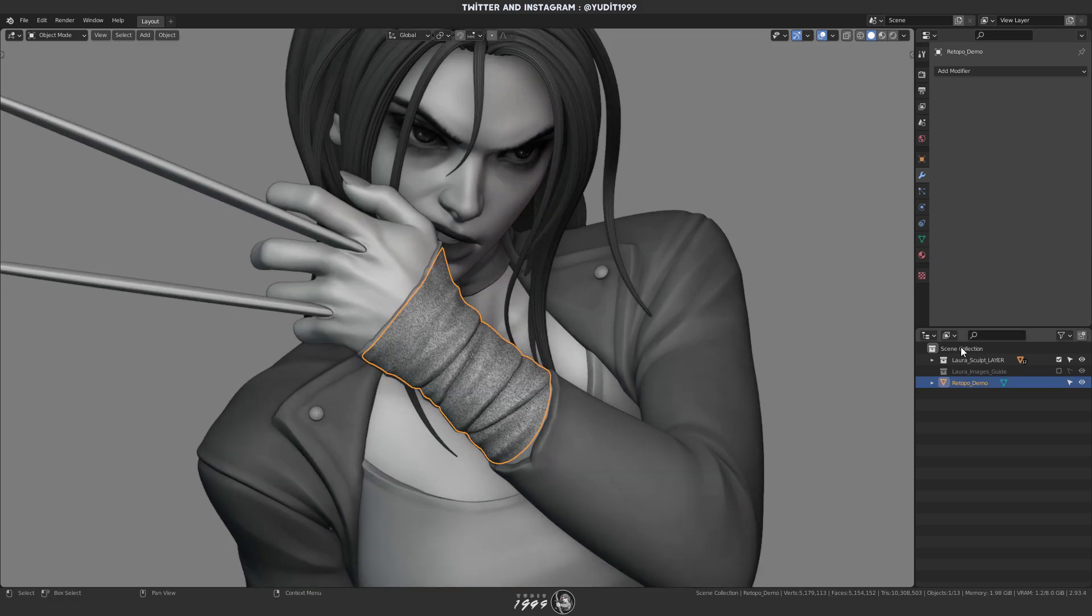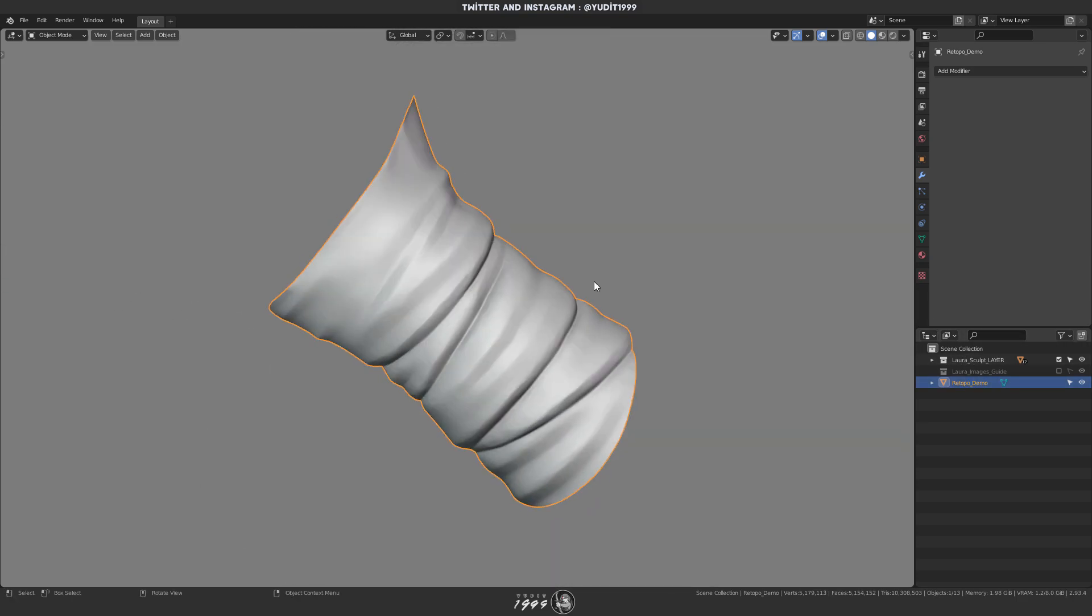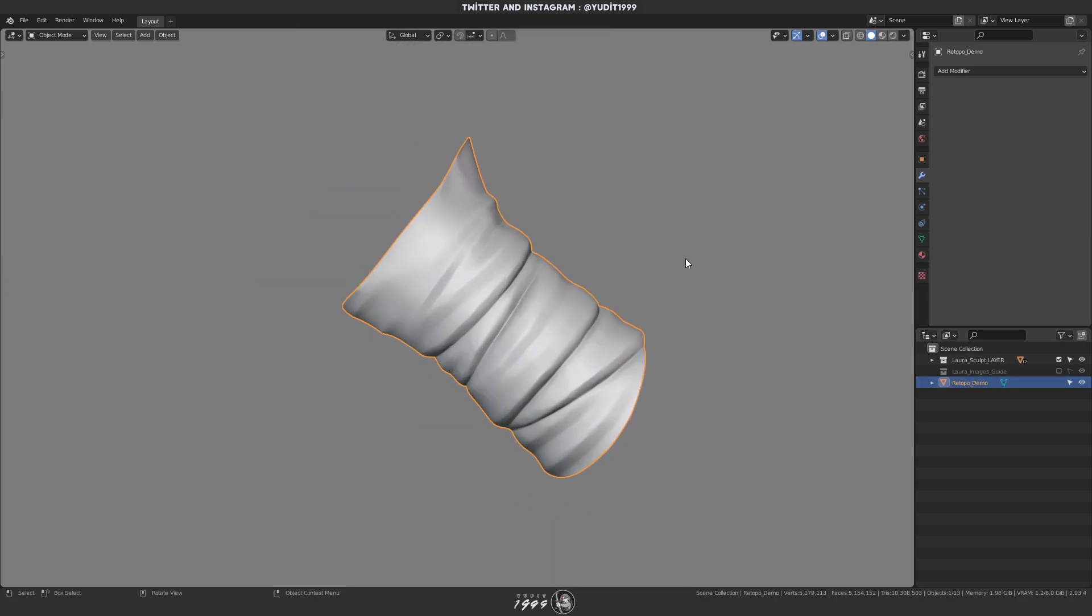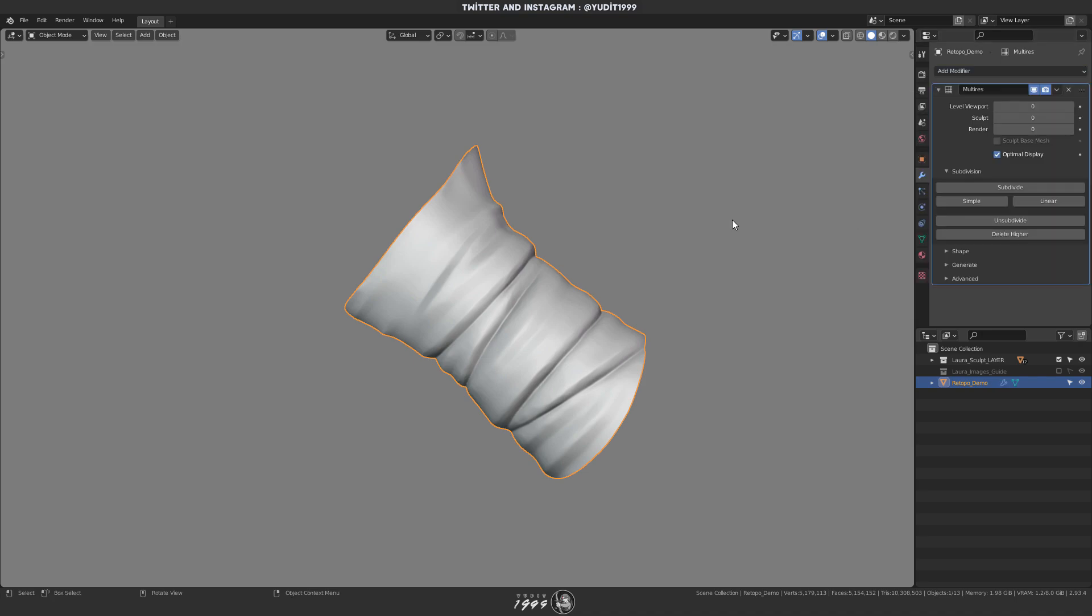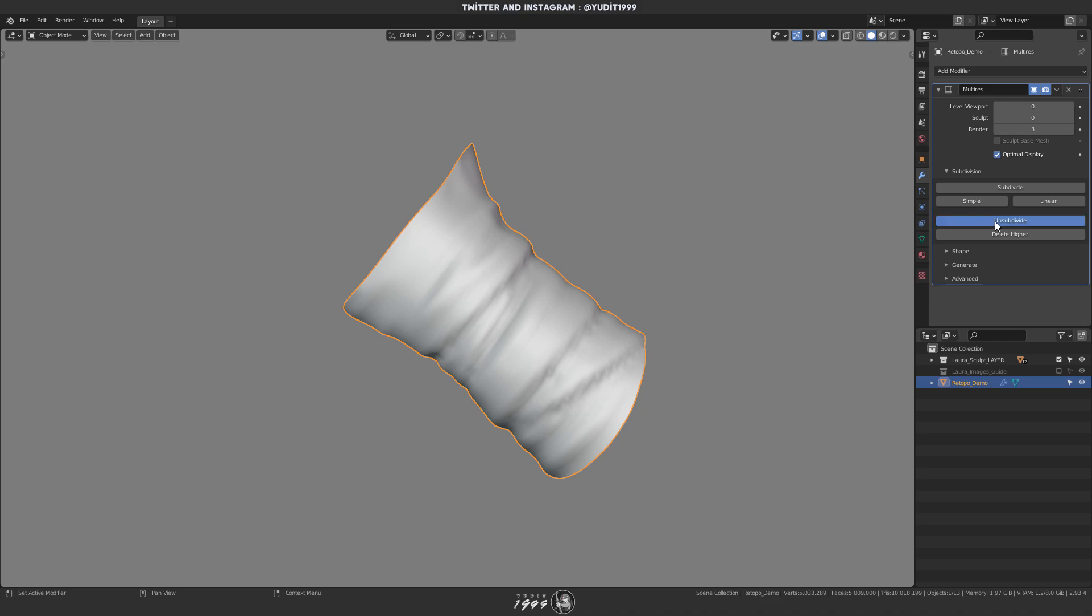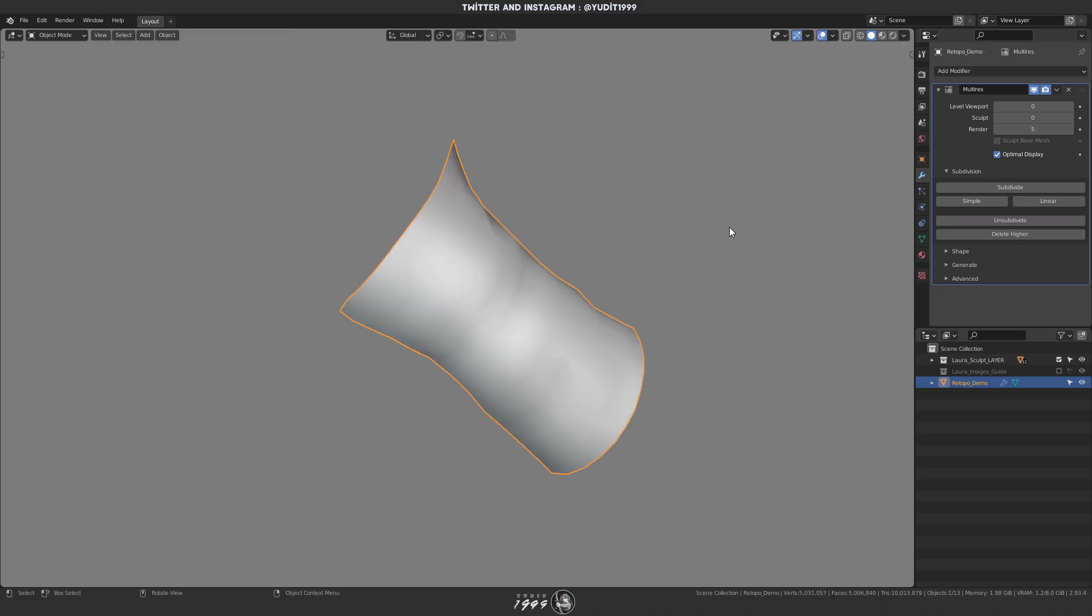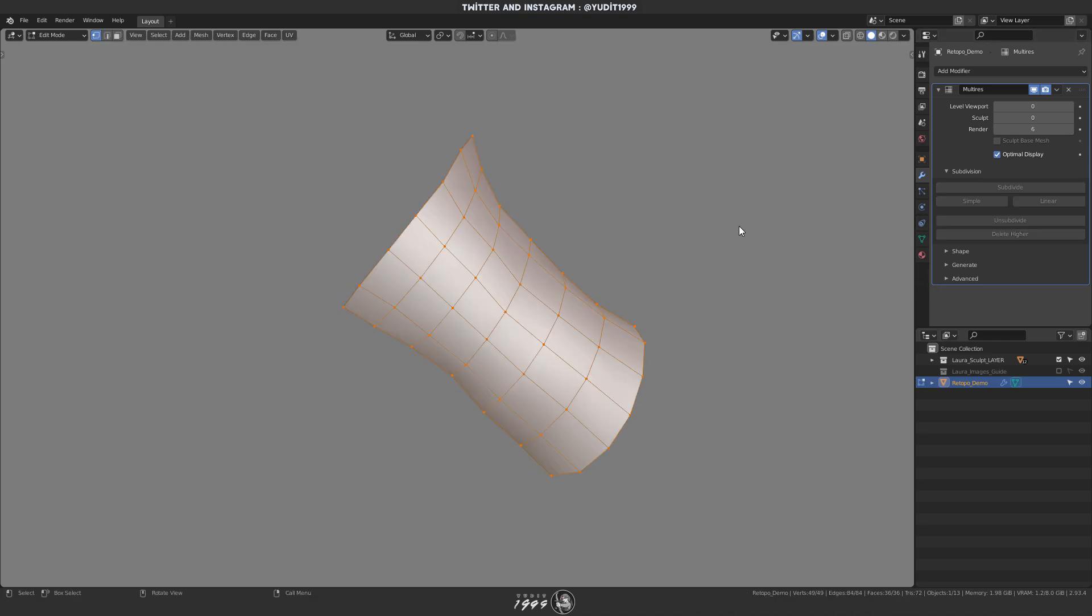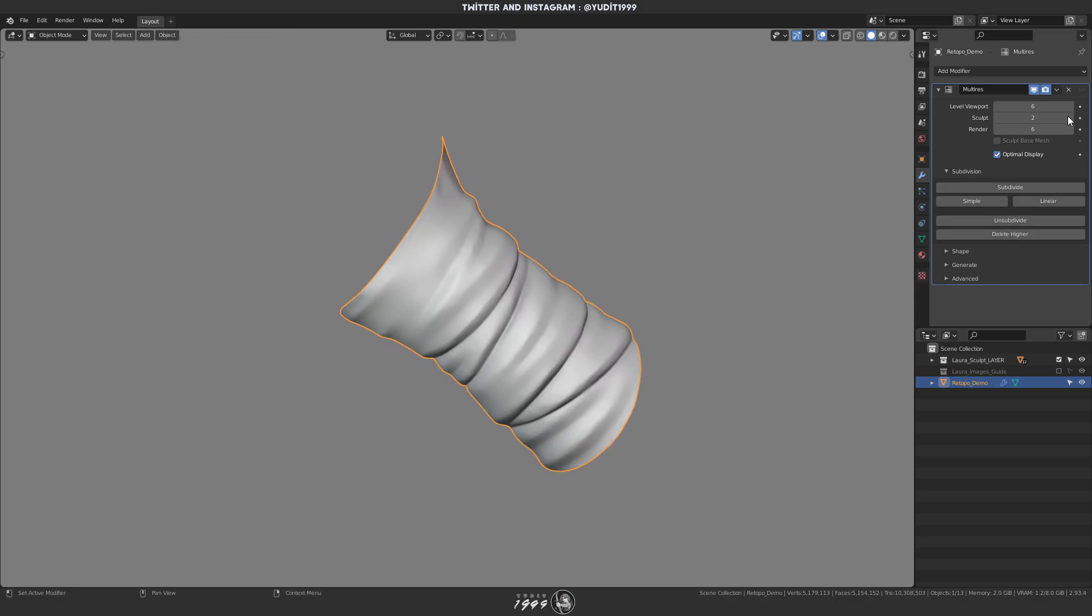Now here's the cool part: now you can use the multi-resolution modifier and use the unsubdivide button. It basically works like reconstruct subdiv in ZBrush. Now look at this, now I have the low poly mesh with the high res sculpt details.